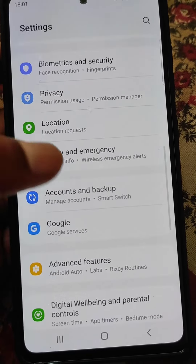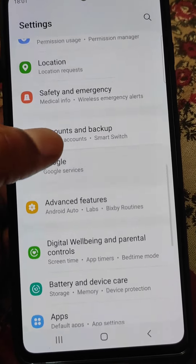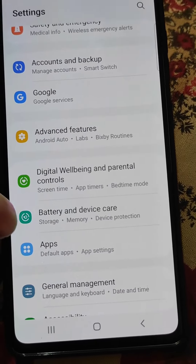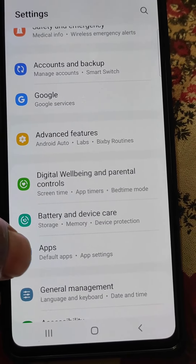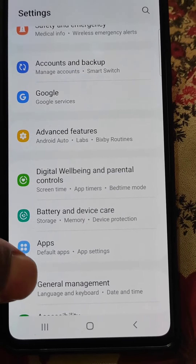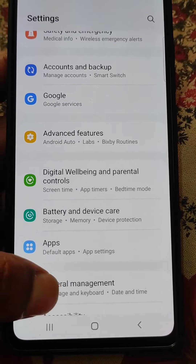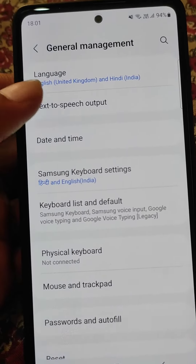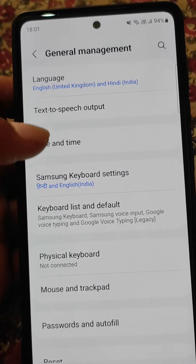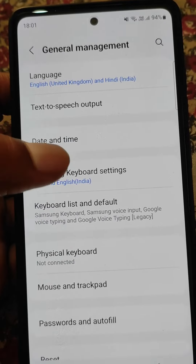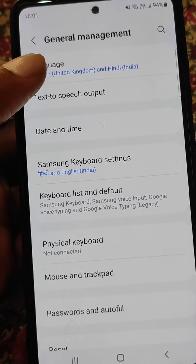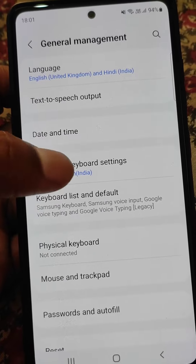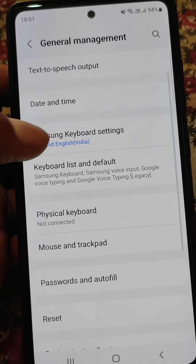To find all the keyboard settings in your Samsung mobile, just go to Settings and here you will find the General Management option. This is a Samsung Galaxy S20 FE mobile. Here you can see all the language and keyboard options and you can add languages from the upper option.